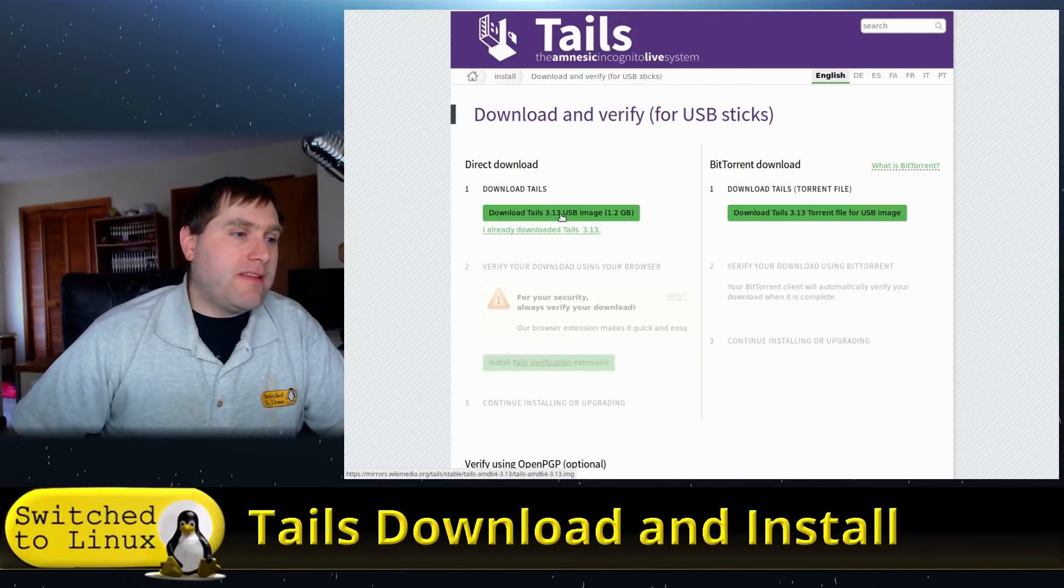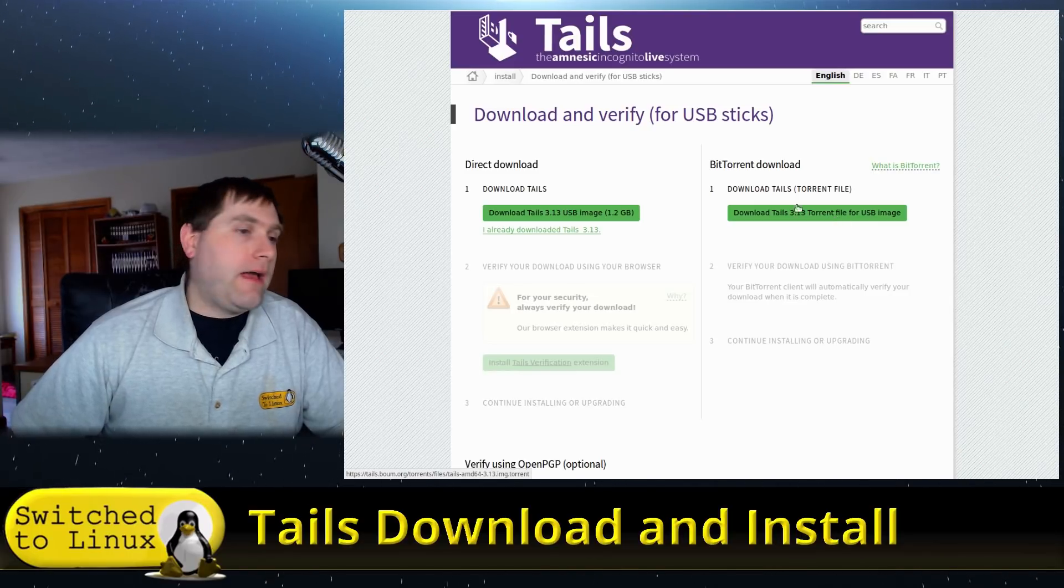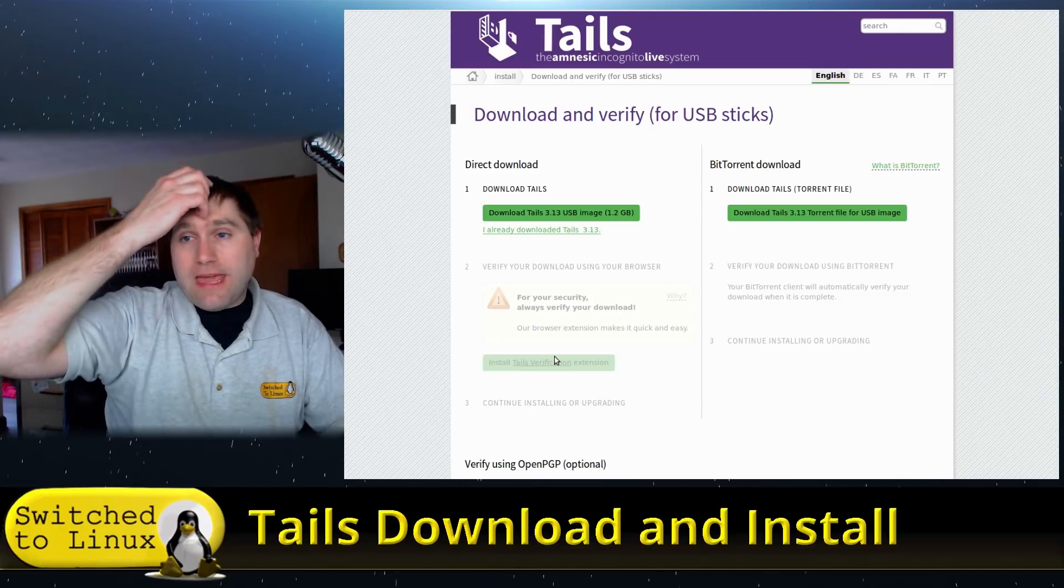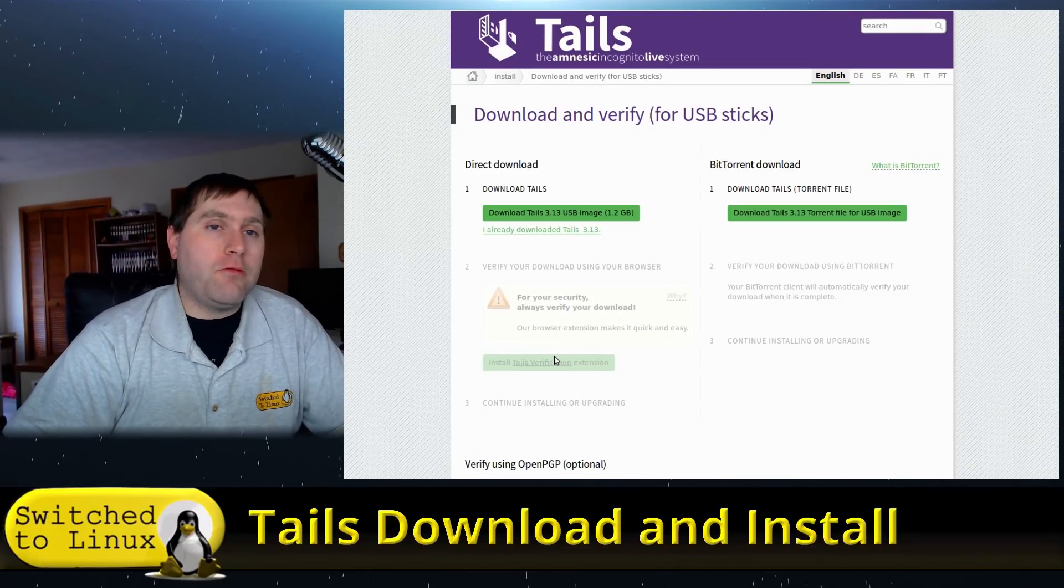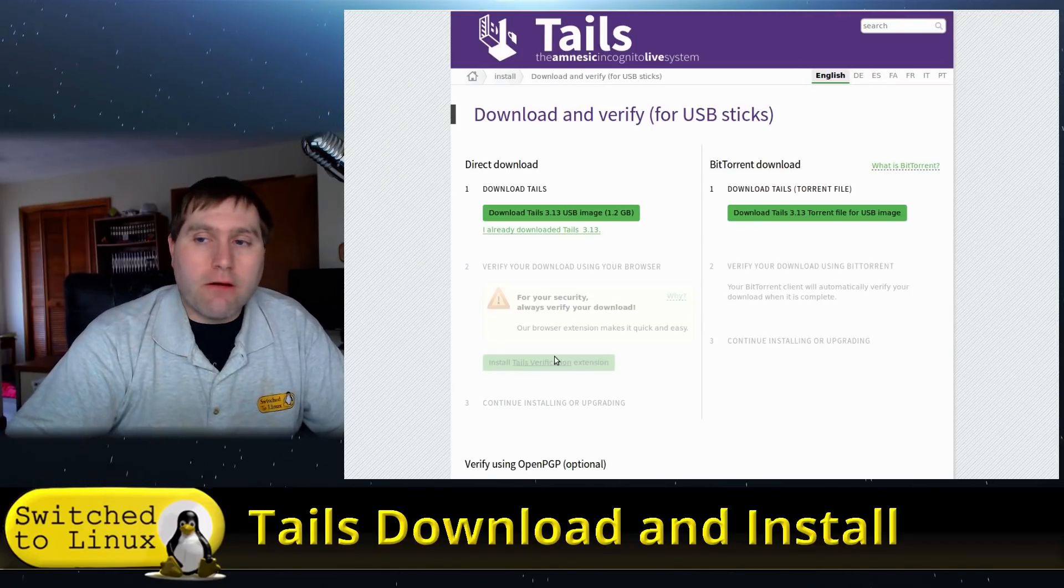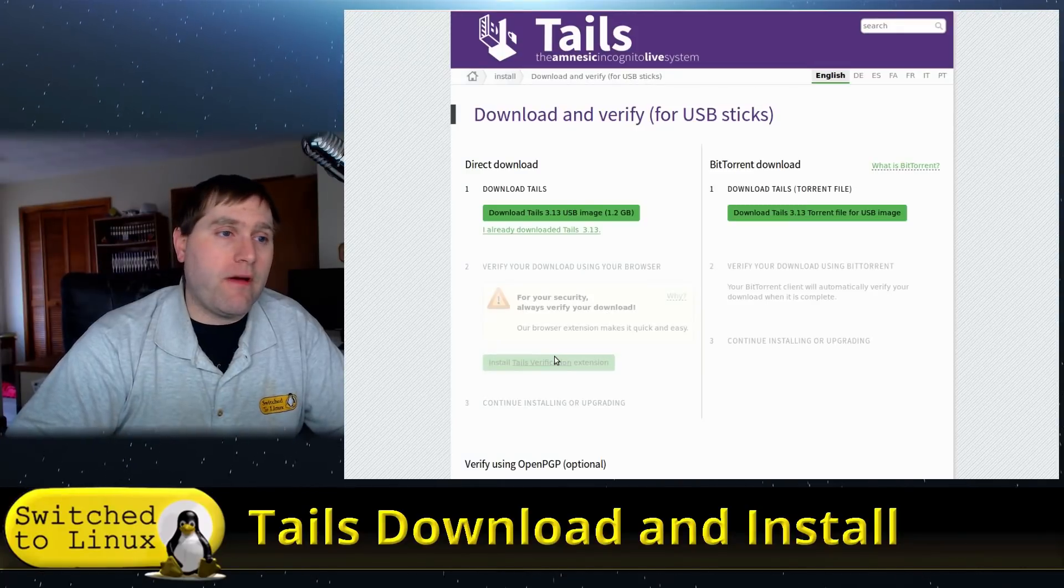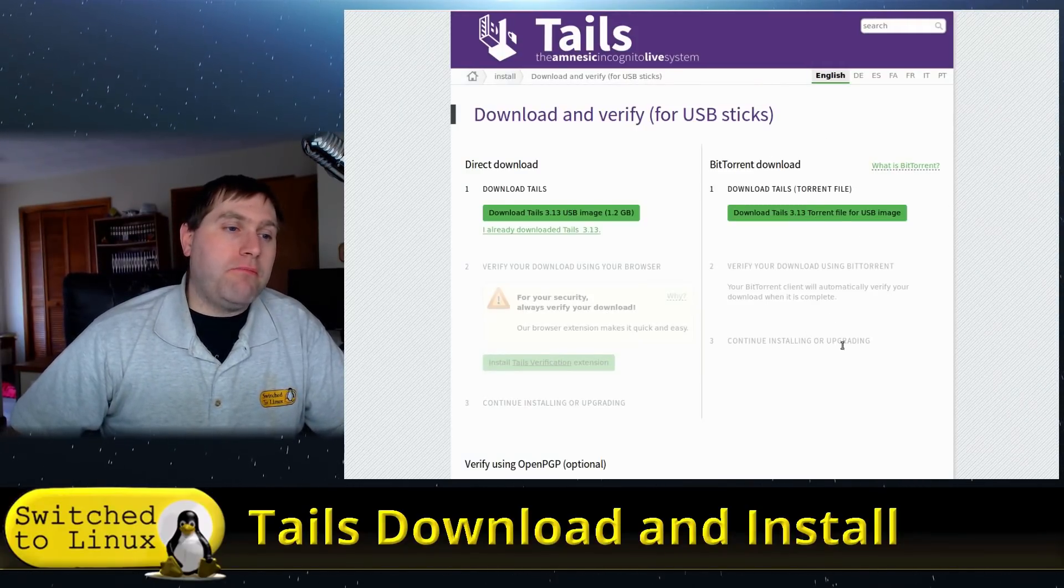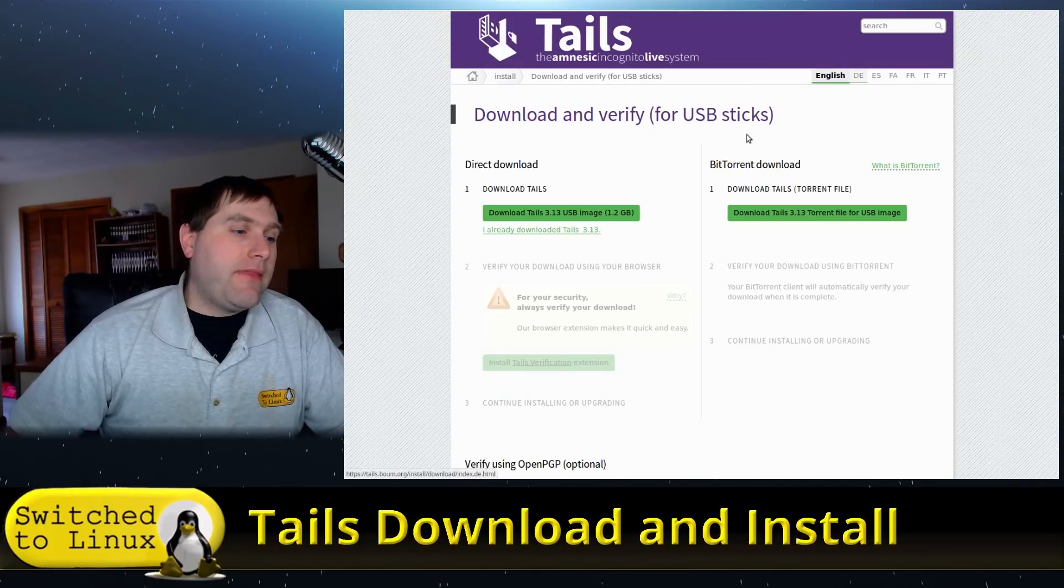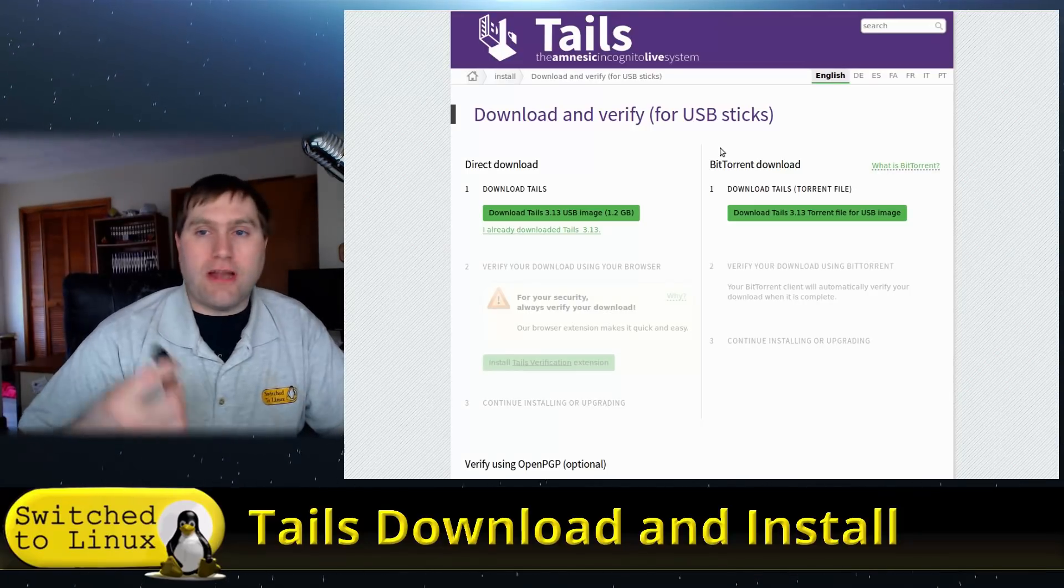Now here, if you come over here, you can either download it over here, or you can download a torrent file of it. And when you're downloading it over here, there is a verification extension that you can install inside of your browser, and this will install the extension and then it downloads and verifies it for you. Tails is one you always want to make sure it's verified. So I generally just do the BitTorrent one because the BitTorrent will automatically verify the download once it's complete.